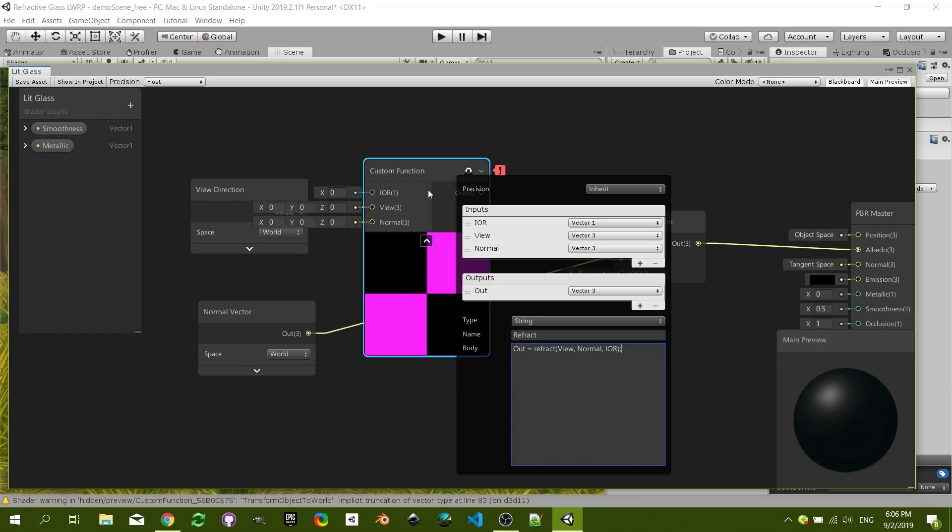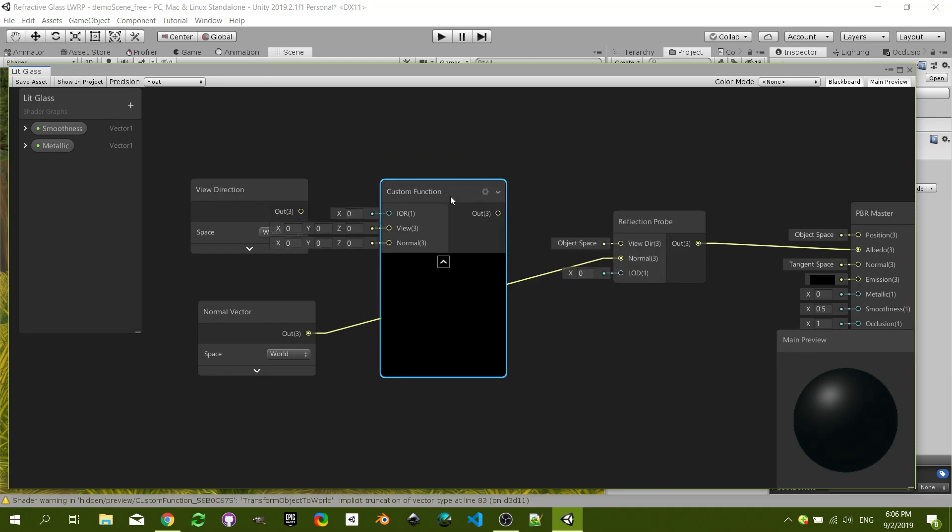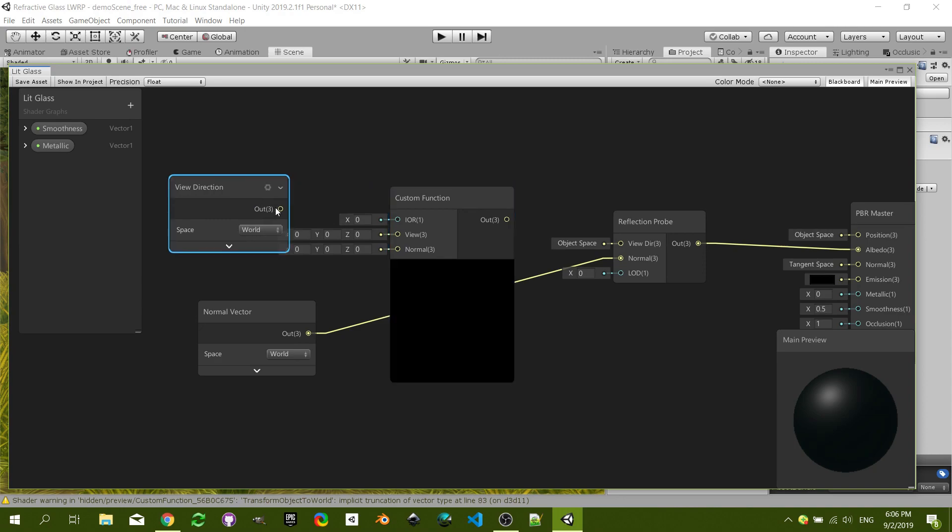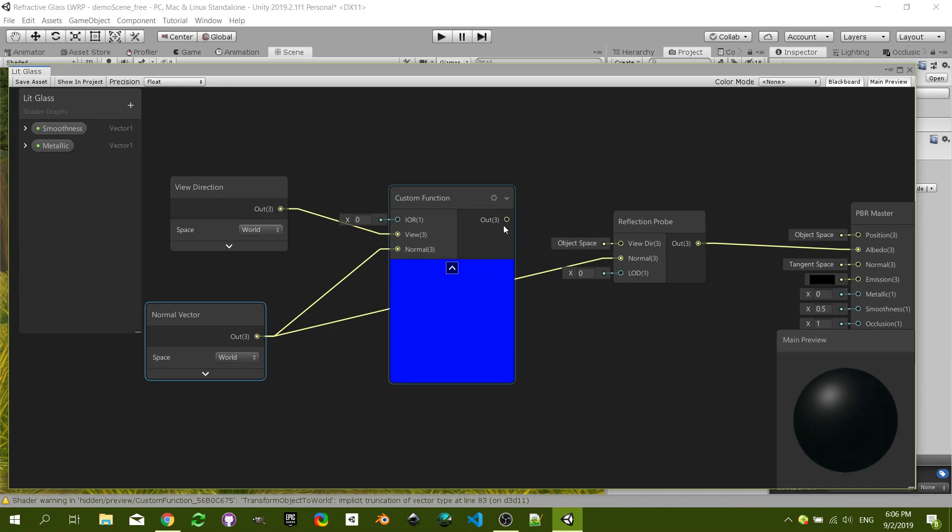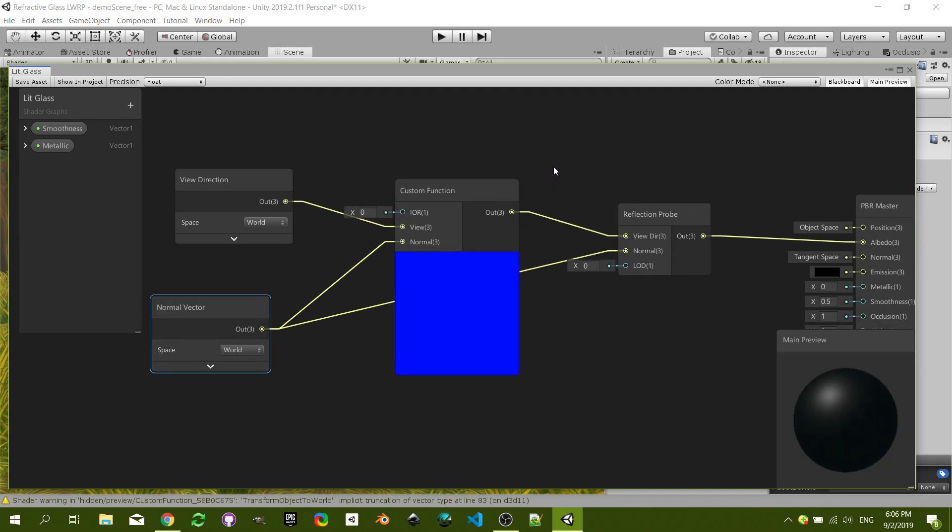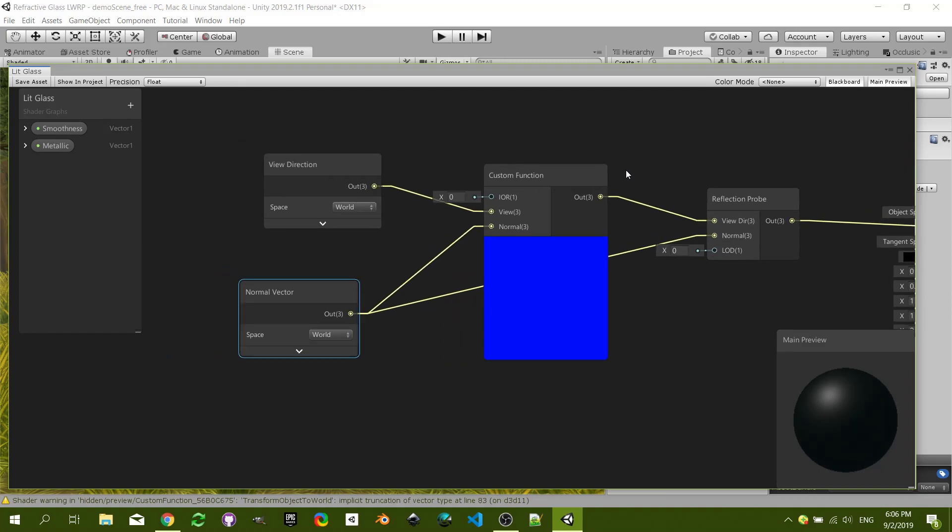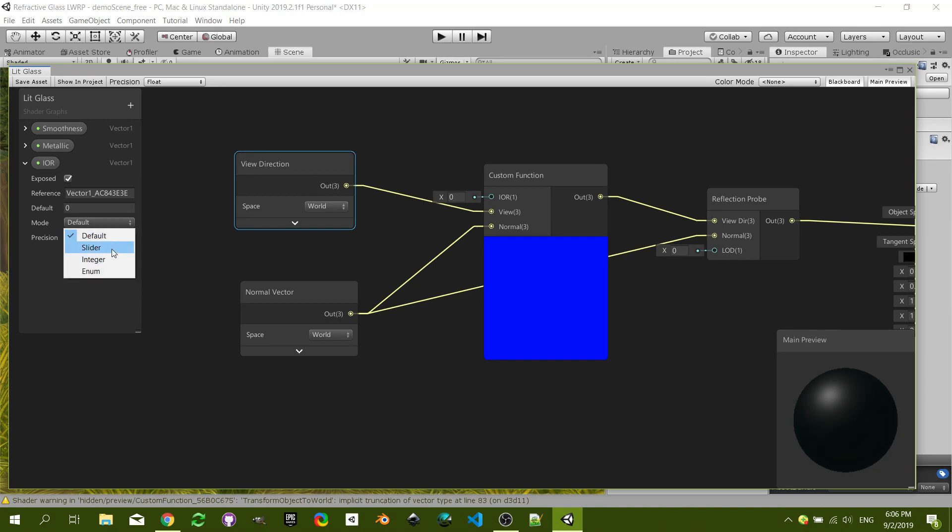Now if we click back here you will see that it is working. Let's just connect this here and the same normal as well here, and connect this to the view direction. And let's create a parameter value for the index of refraction, and it's going to be a slider between minus one and one.